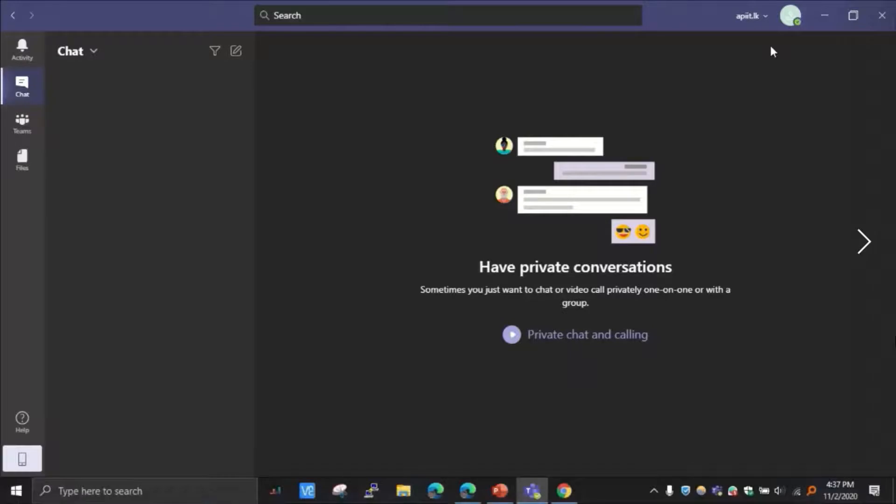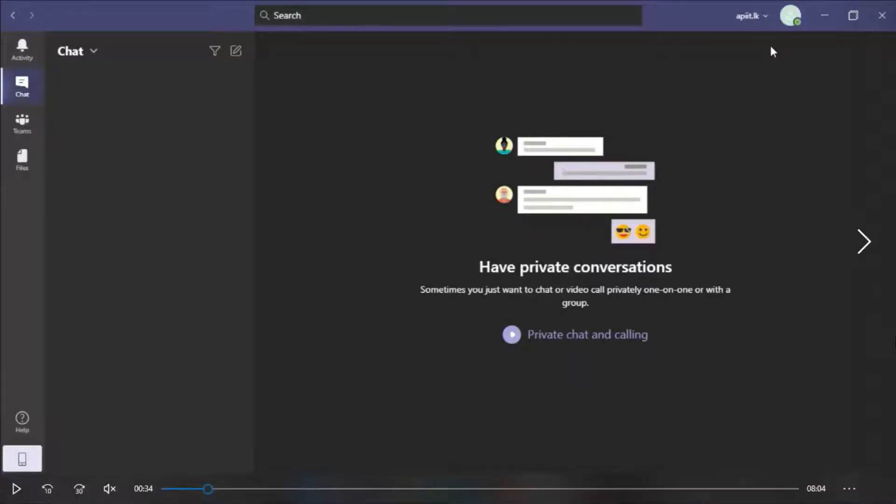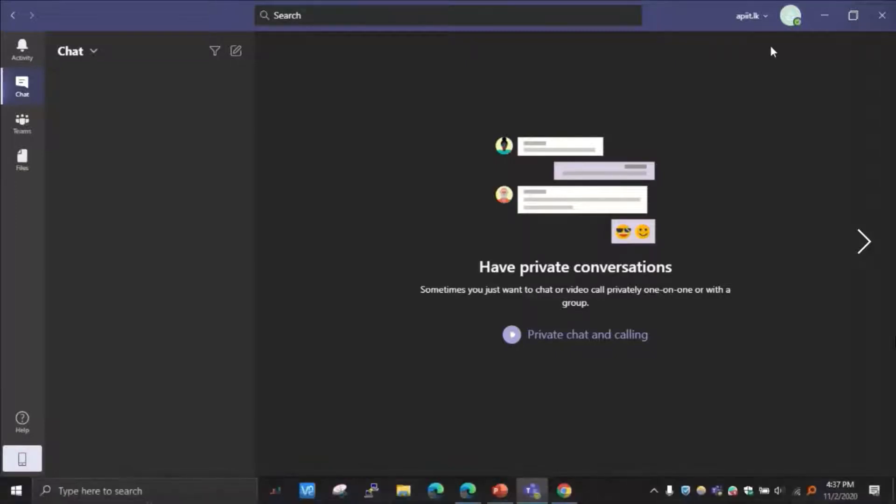If you already have Teams installed, make sure that you are signed in using the correct account. If you are not sure, just sign out and sign back again like this.